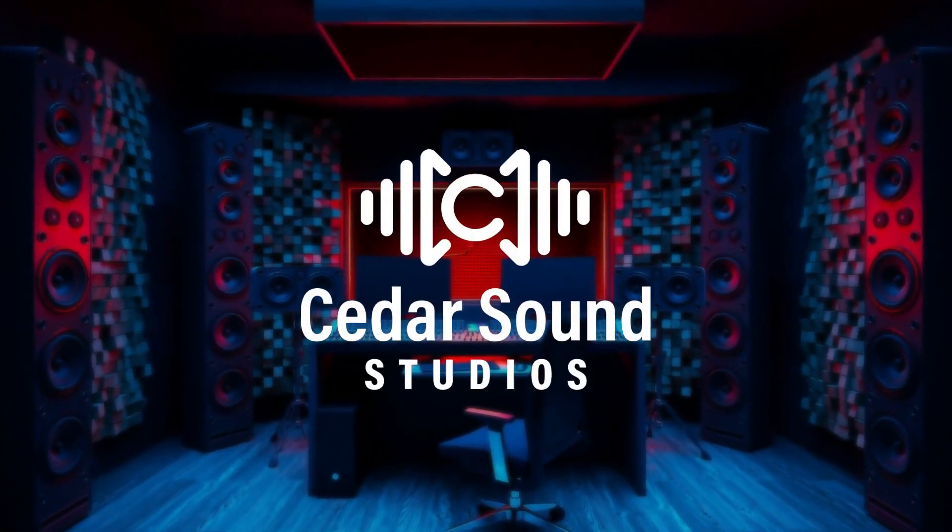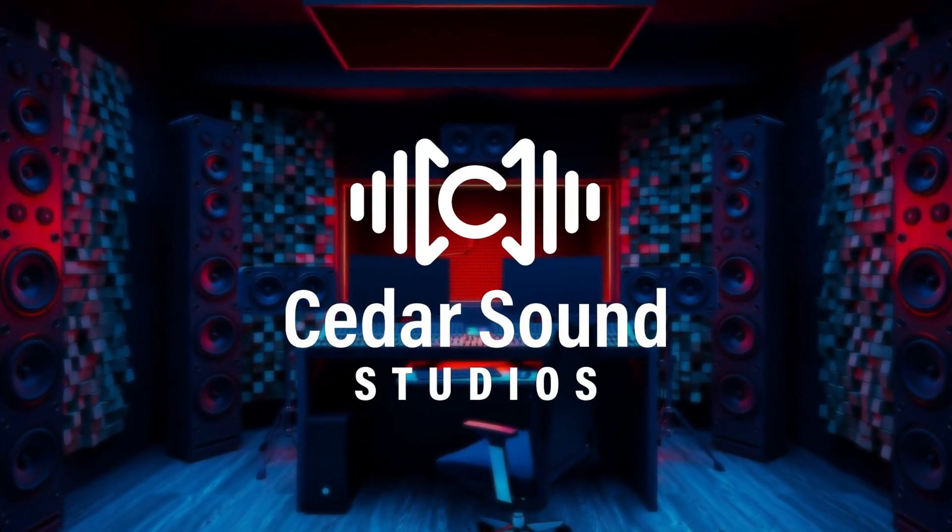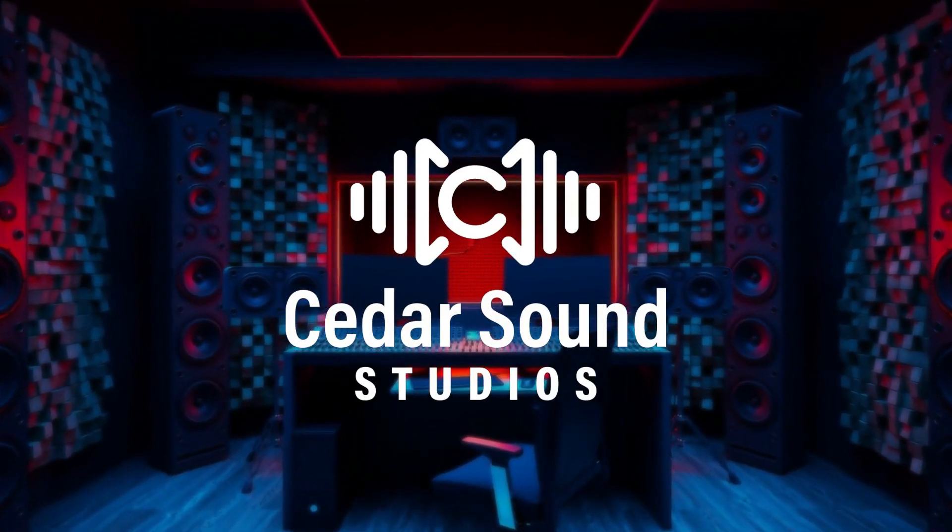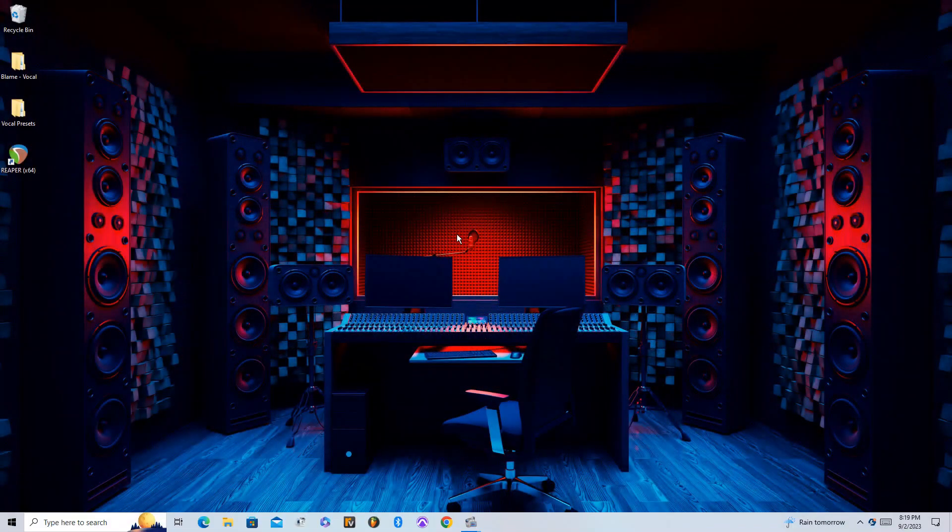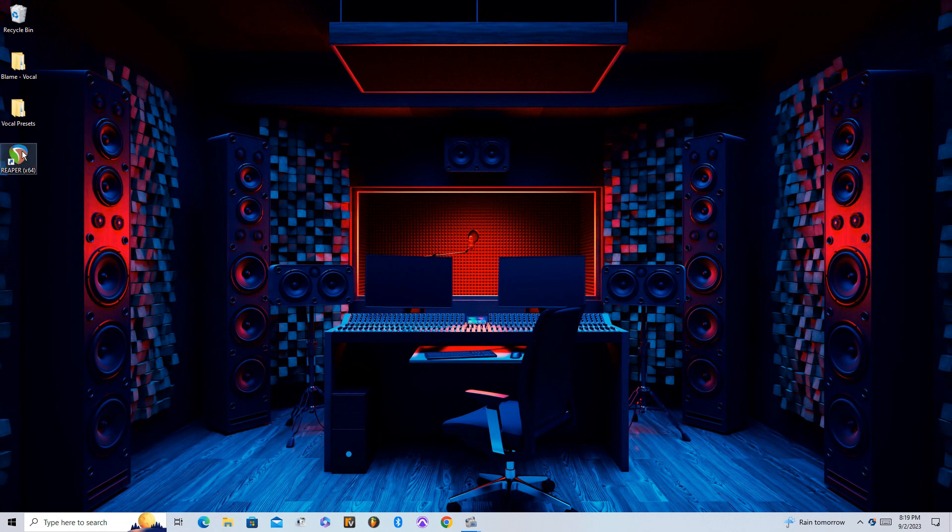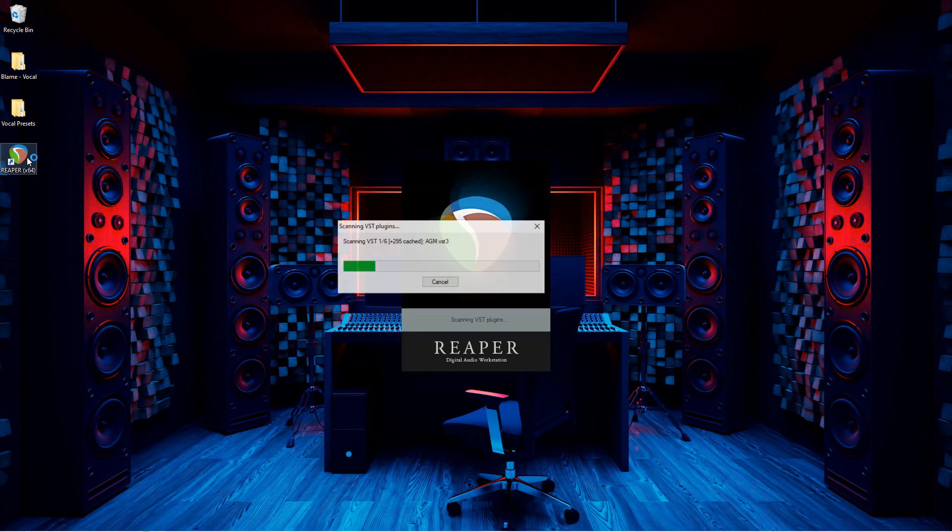How's it going everyone, this is Josh from Cedar Sound Studios. In this video, I'll be going over how to install vocal presets into Reaper.